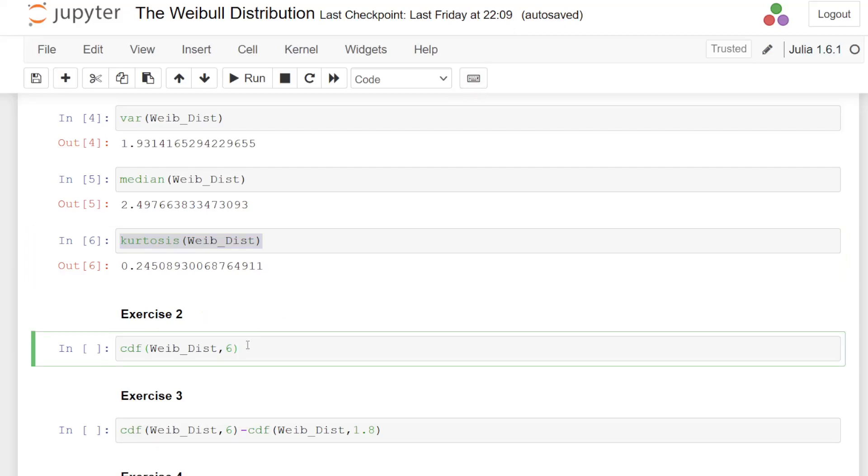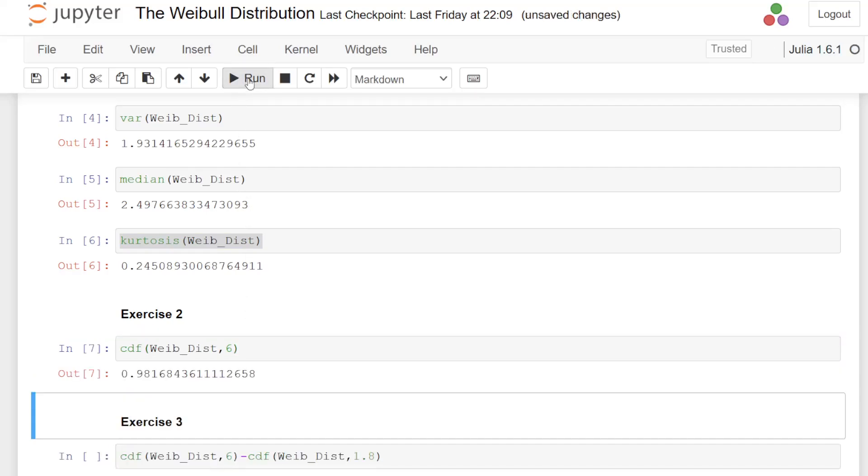The next thing we're asked to do is find the probability of X less than or equal to 6. So let's just run that there. It's fairly straightforward. 0.9816.